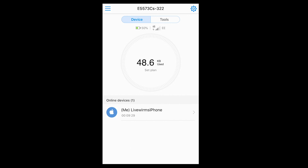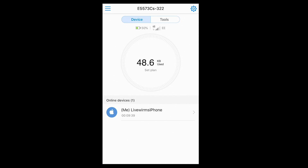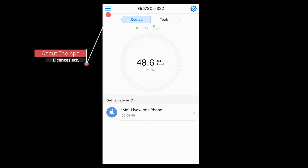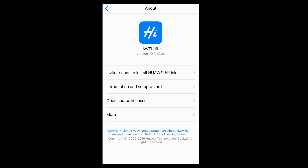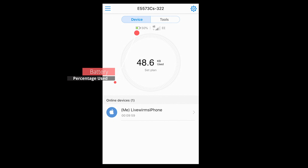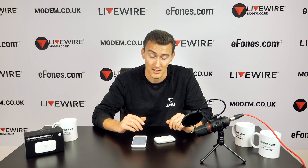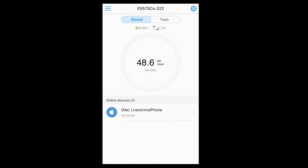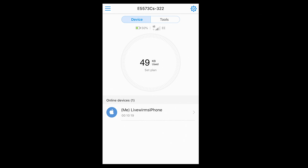This is the first screen you see once you've completed all the setup stages of the HiLink app. You've got your data usage in the middle, how many devices are logged onto the mobile Wi-Fi towards the bottom of the screen, a short menu in the top left-hand corner about the HiLink product and its licenses, a tools tab towards the top, battery percentage, mobile reception strength, and your network service provider indicator.